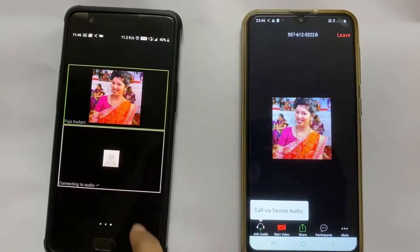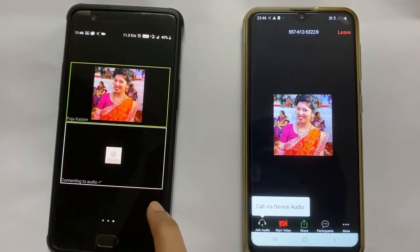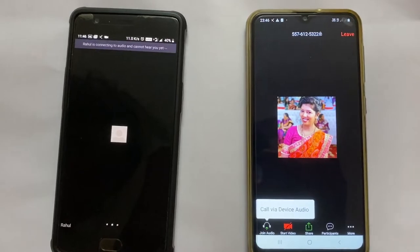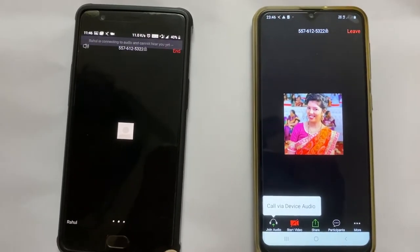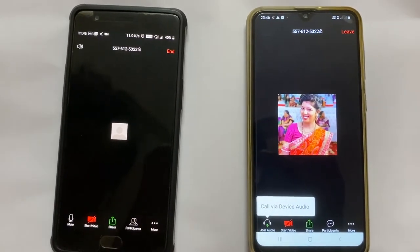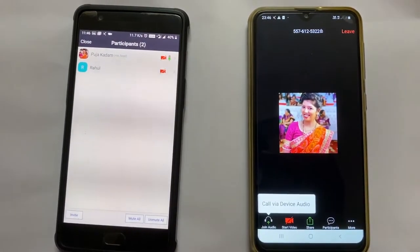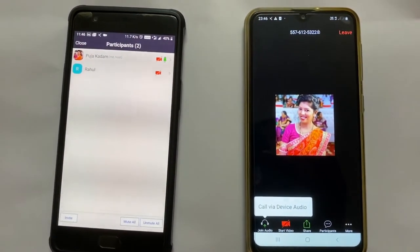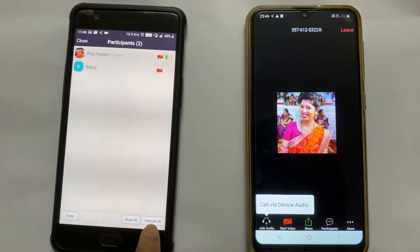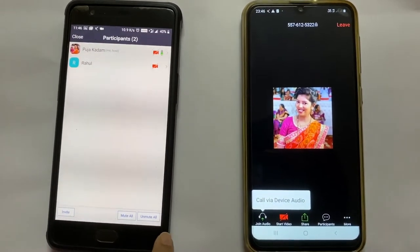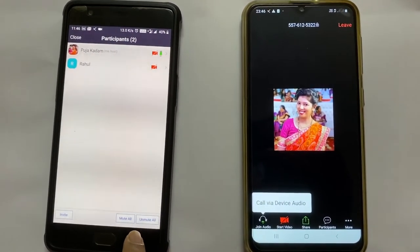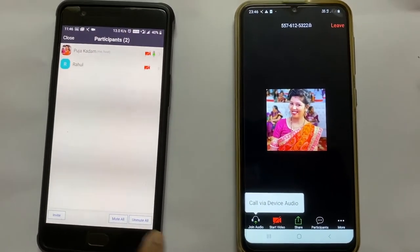Here you can see the participants screen. When you go to Participants, I can mute all and also unmute all. Suppose I need to give some instructions to everyone — I can mute them all.